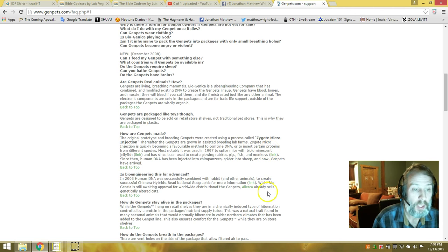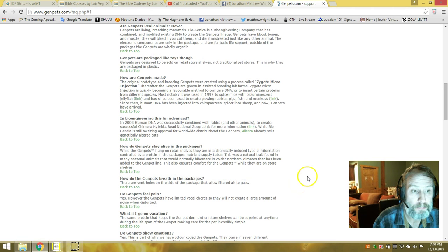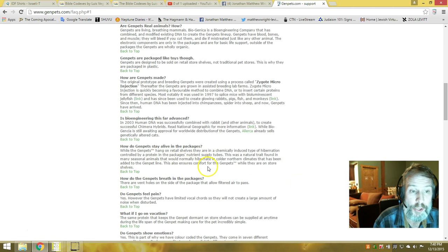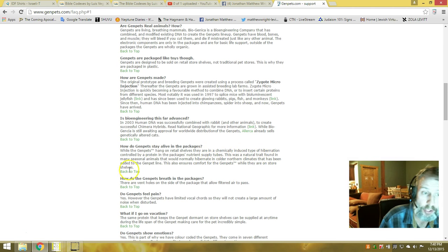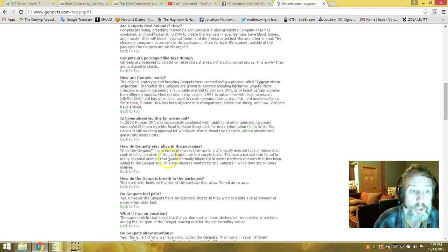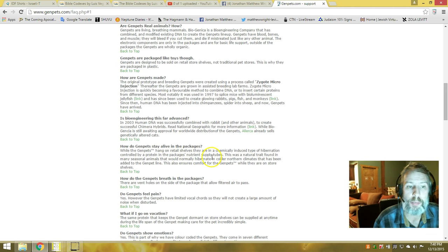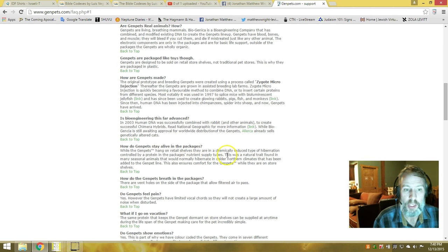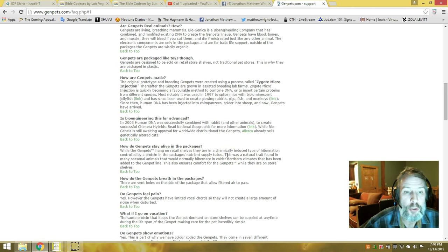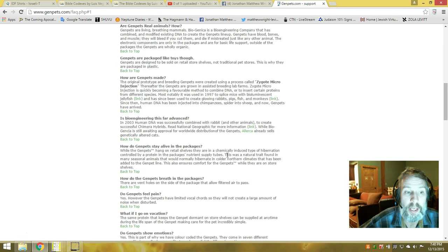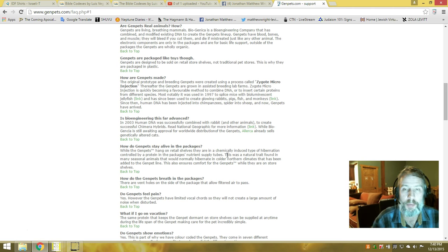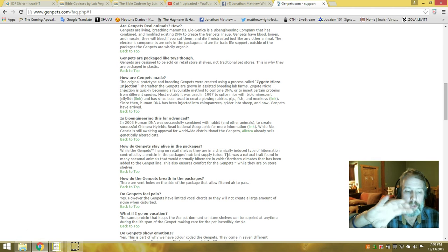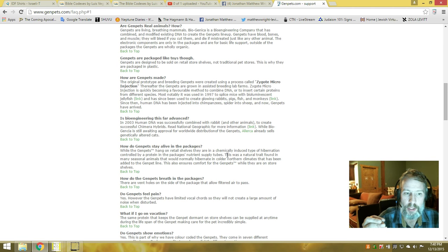This is very disturbing. The gen pets hang on retail sale in a chemically induced type of hibernation controlled by a protein in the package nutrient supply tubes. This is a natural trait found in many seasonal animals that would normally hibernate in colder northern climates, and has been added to the gen pet line to ensure comfort for the gen pet while they are on store shelves.